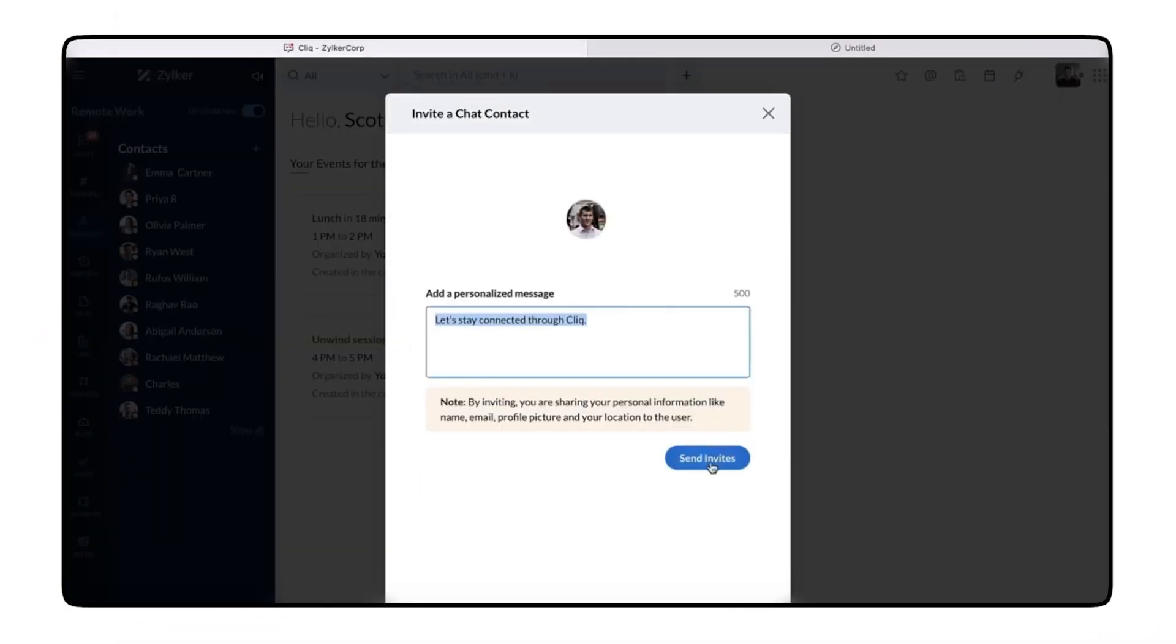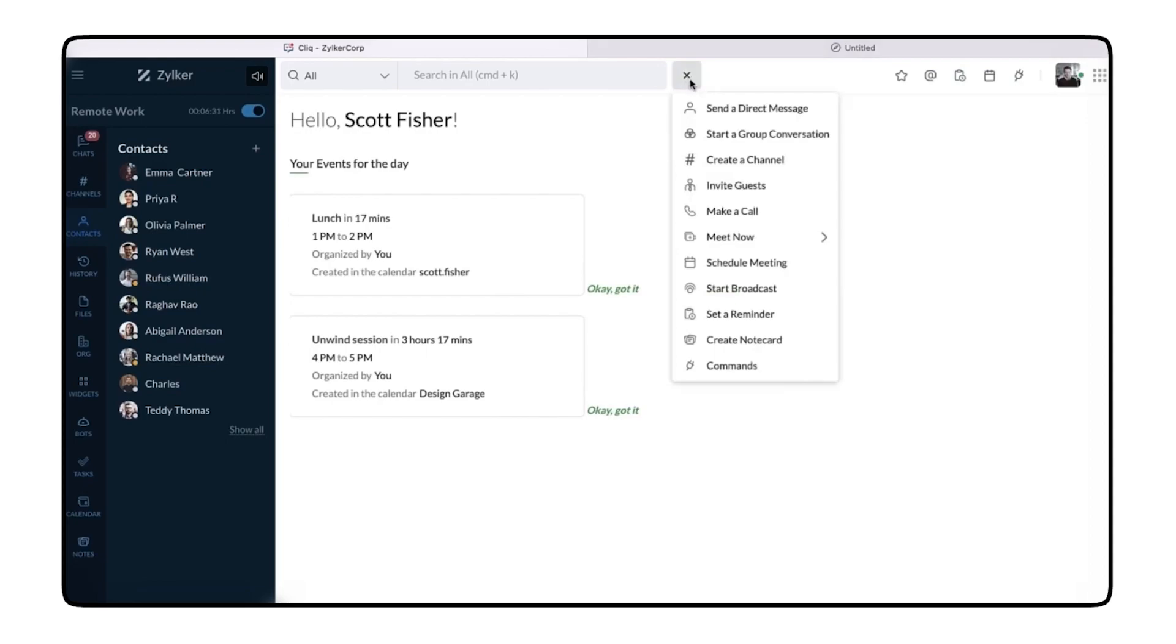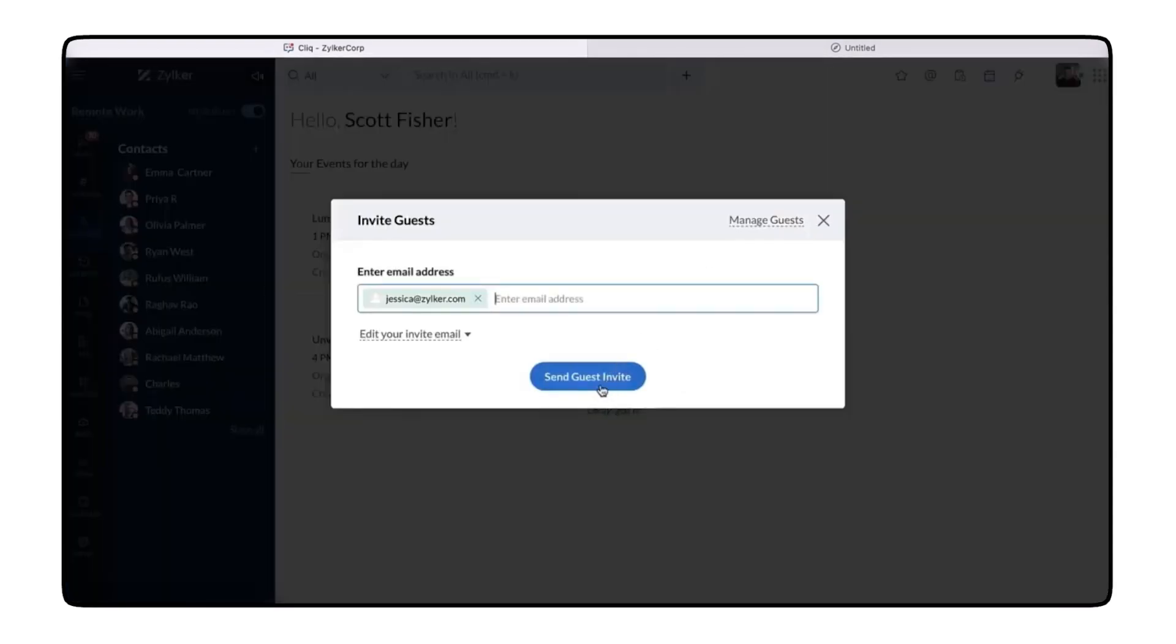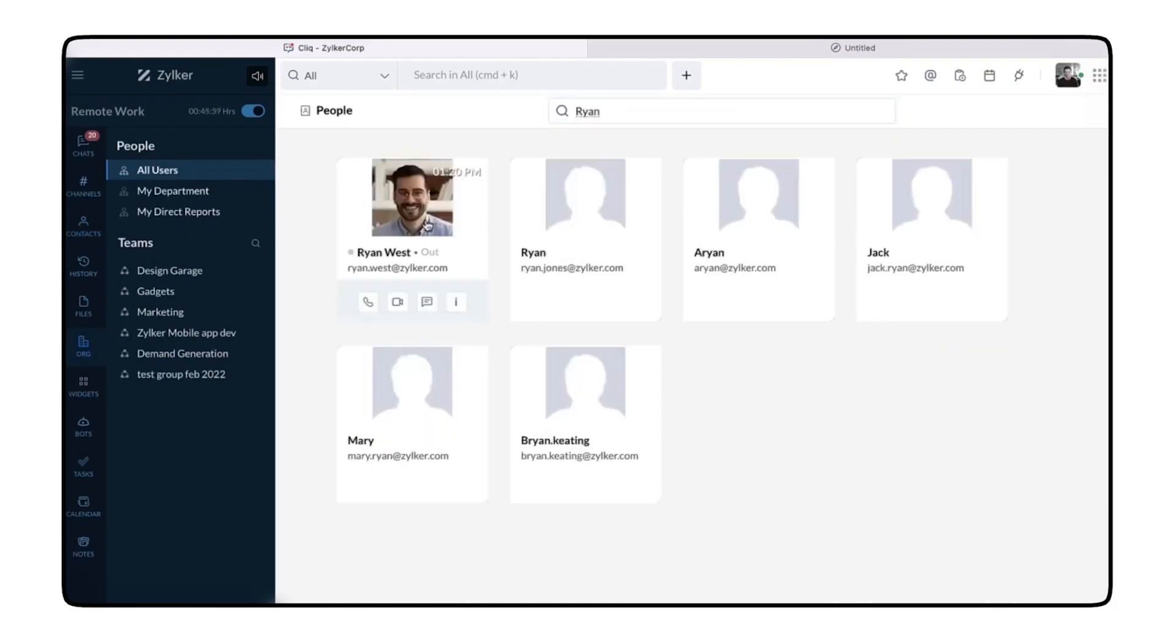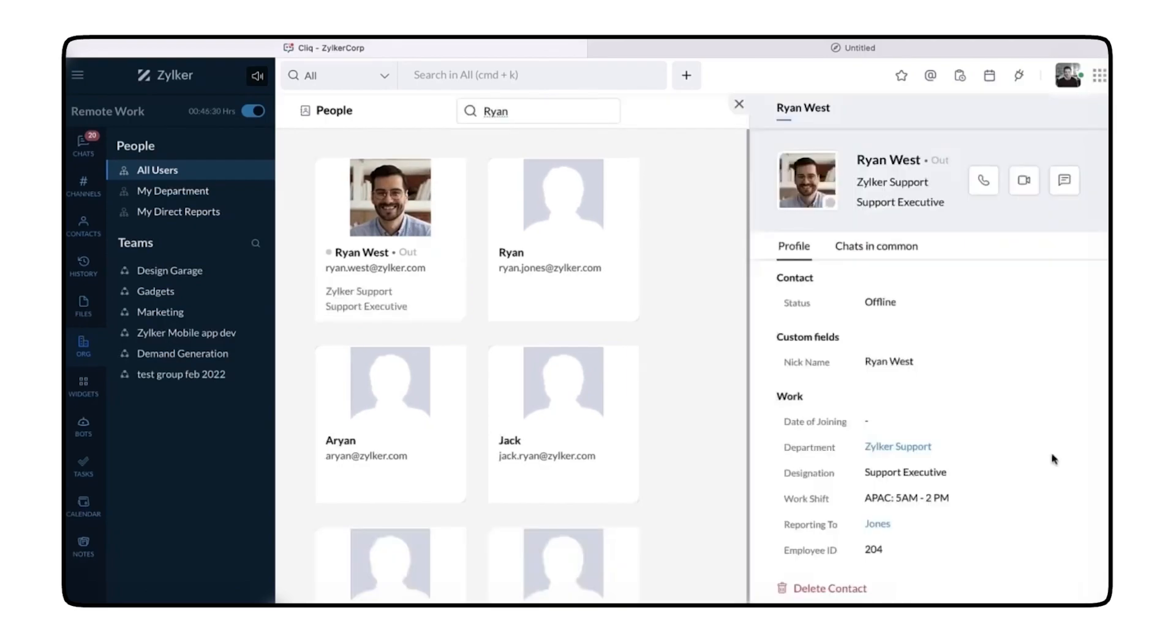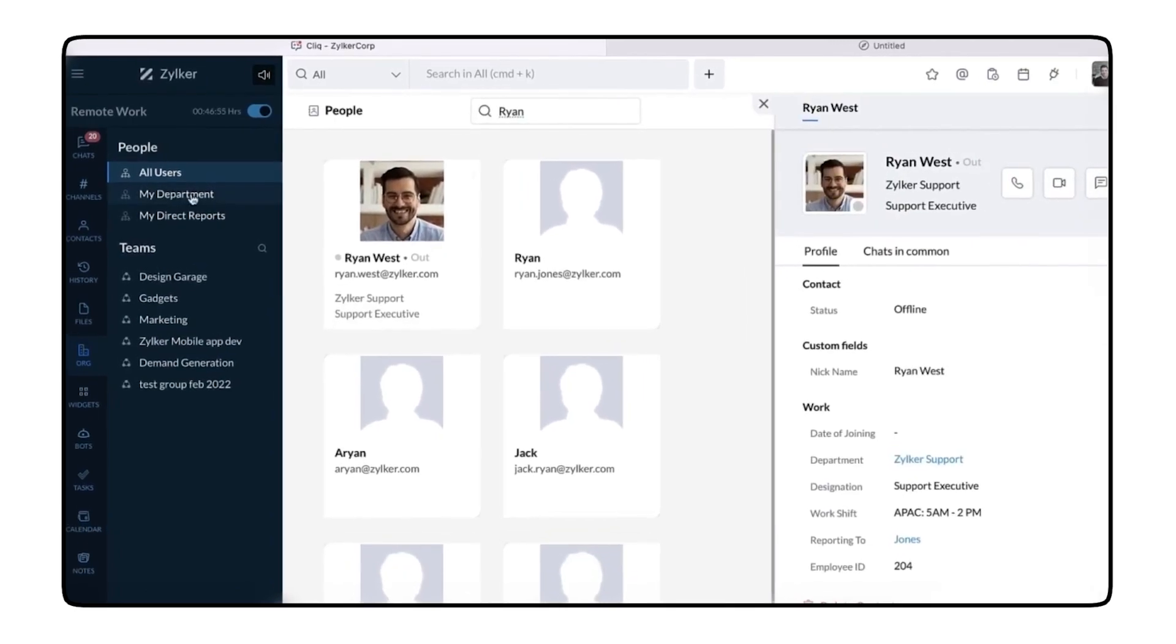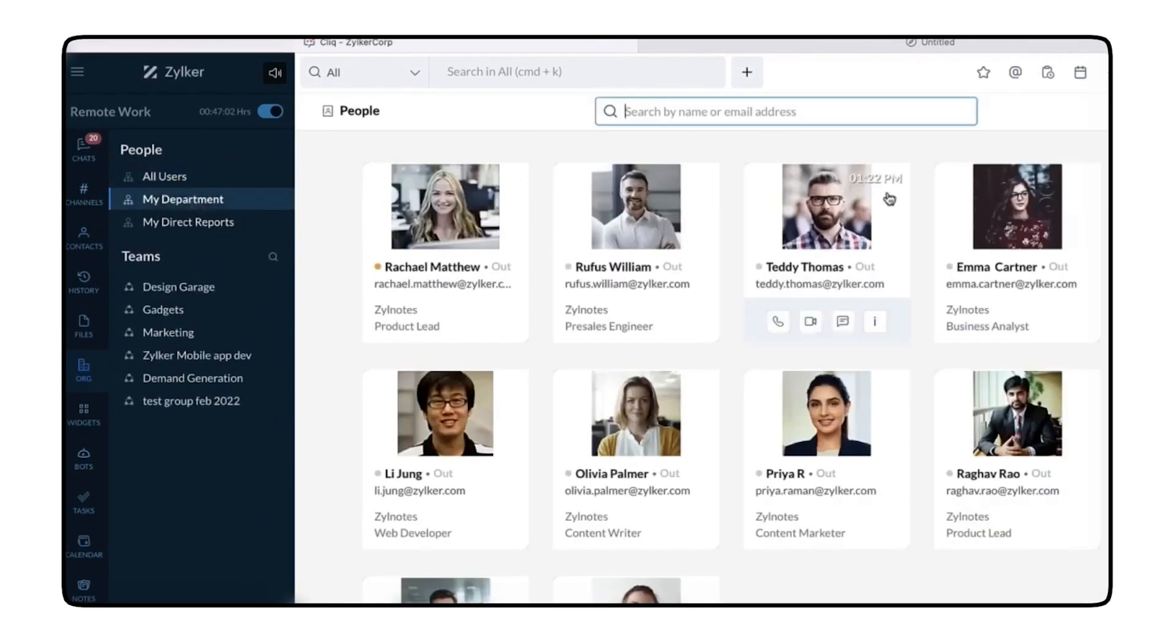Zoho Click also features a virtual whiteboard right within the chat window. You can draw layouts and better visualize processes and plans, and you can then share the whiteboard as an image within the chat. This saves valuable time over opening up another program and uploading a document, making for more transparent and efficient communication.